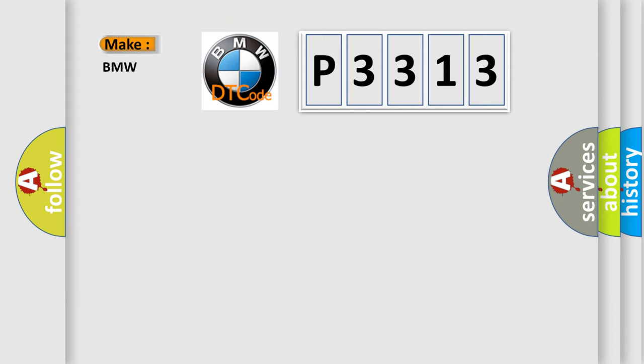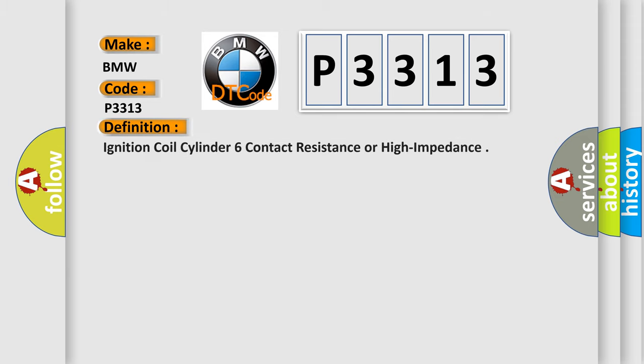So, what does the diagnostic trouble code P3313 interpret specifically for BMW car manufacturers? The basic definition is: ignition coil cylinder six contact resistance or high impedance.